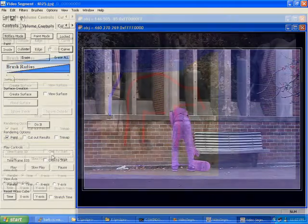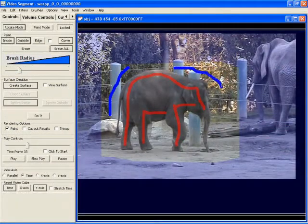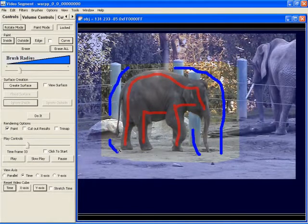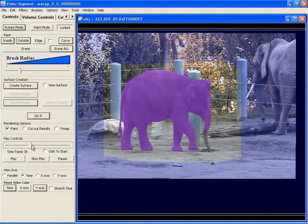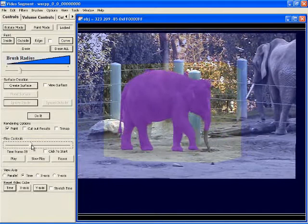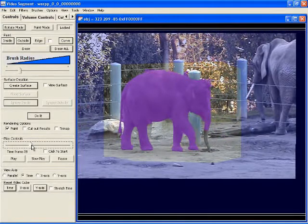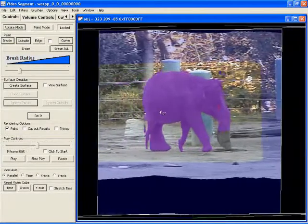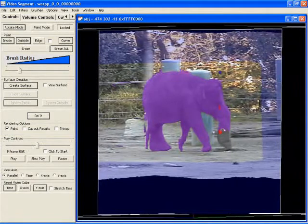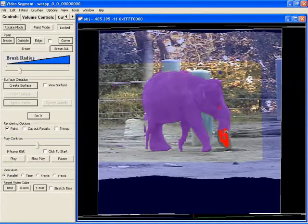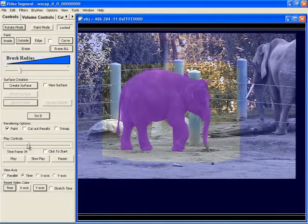In this elephant video, large background regions have already been specified. After marking a few foreground and background strokes, we run min-cut. The initial segmentation misses a bit of the trunk. We rotate the video cube until the trunk widens out in space-time and mark the trunk as foreground on multiple frames at once. After running the optimization, more of the trunk appears in the resulting segmentation.